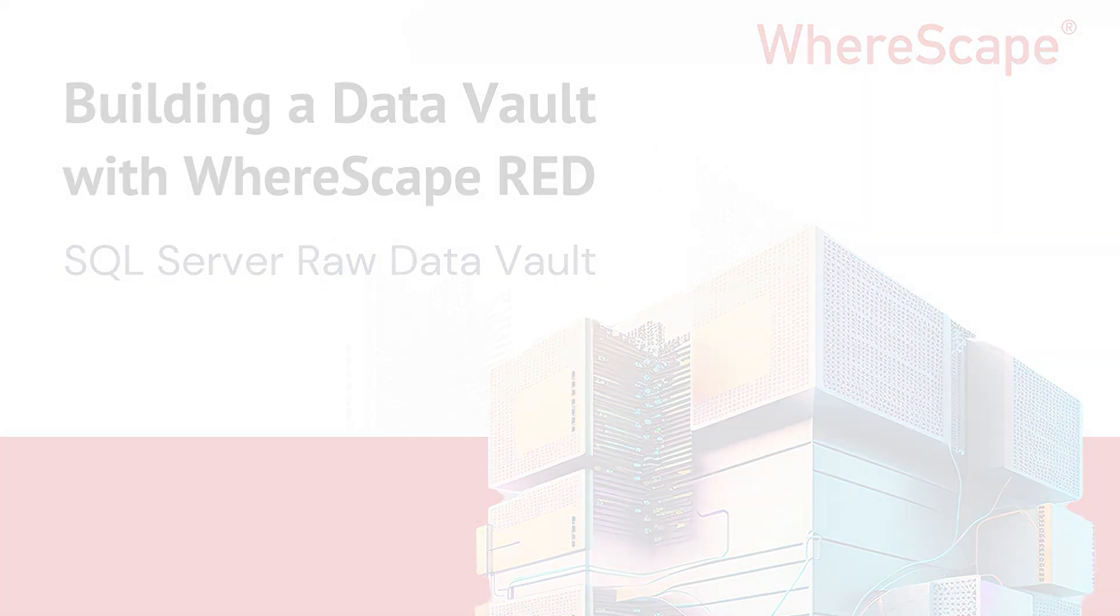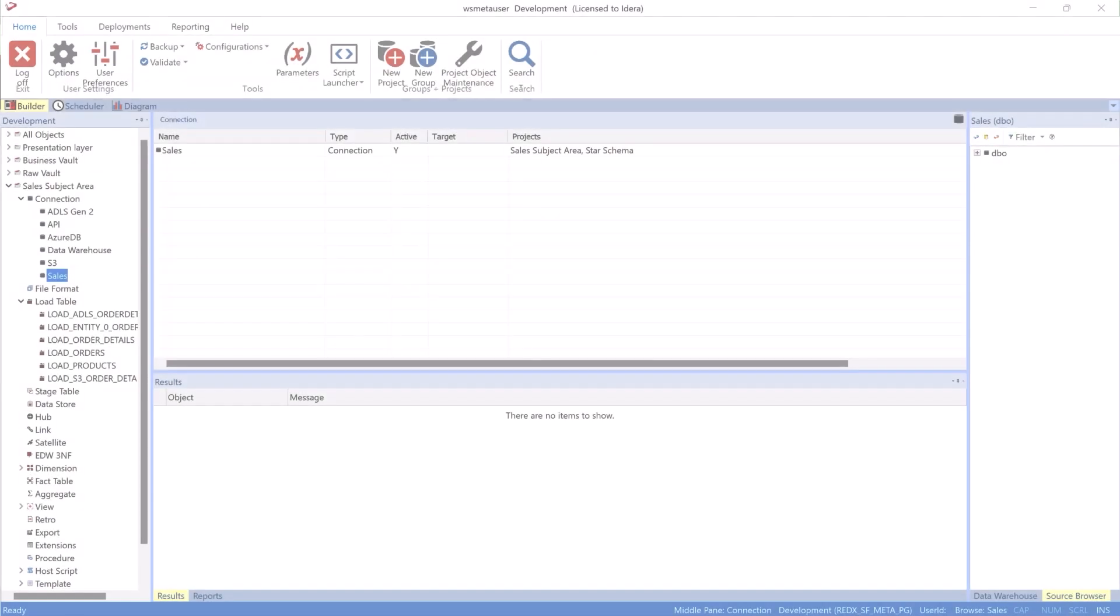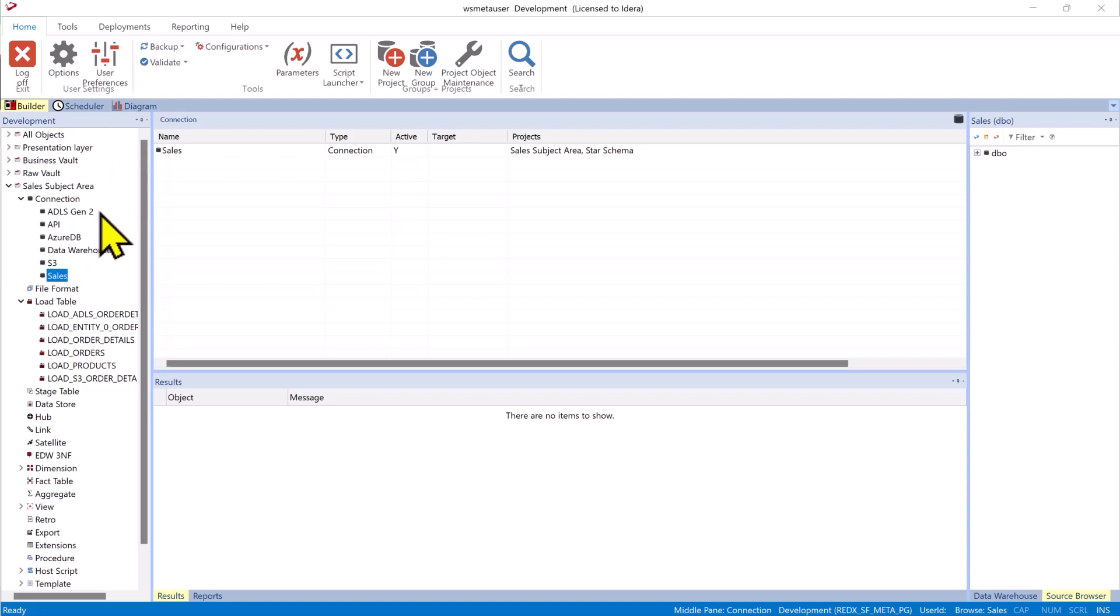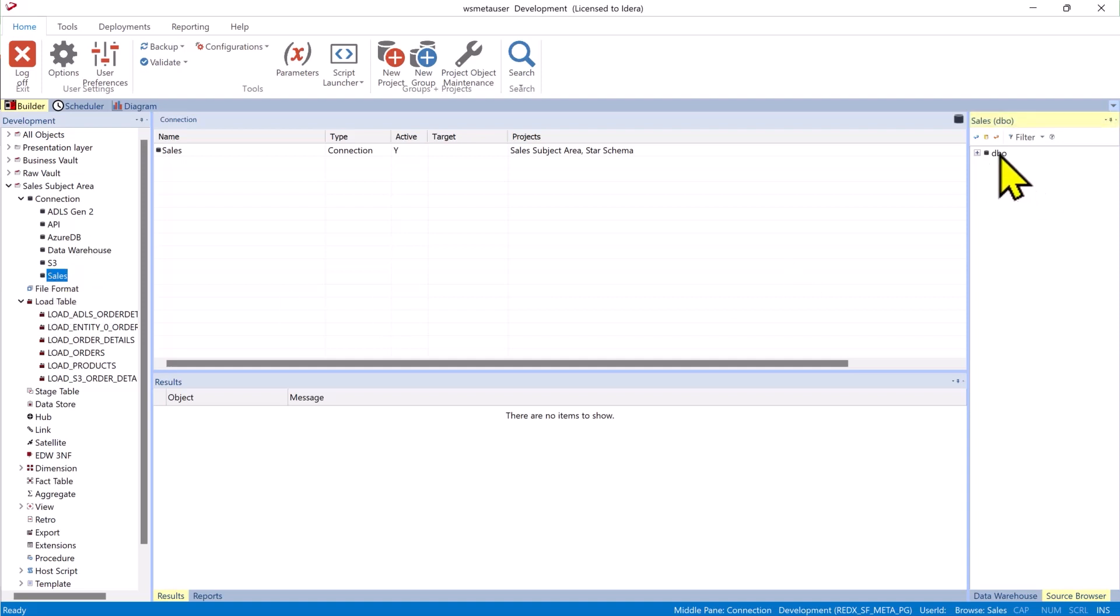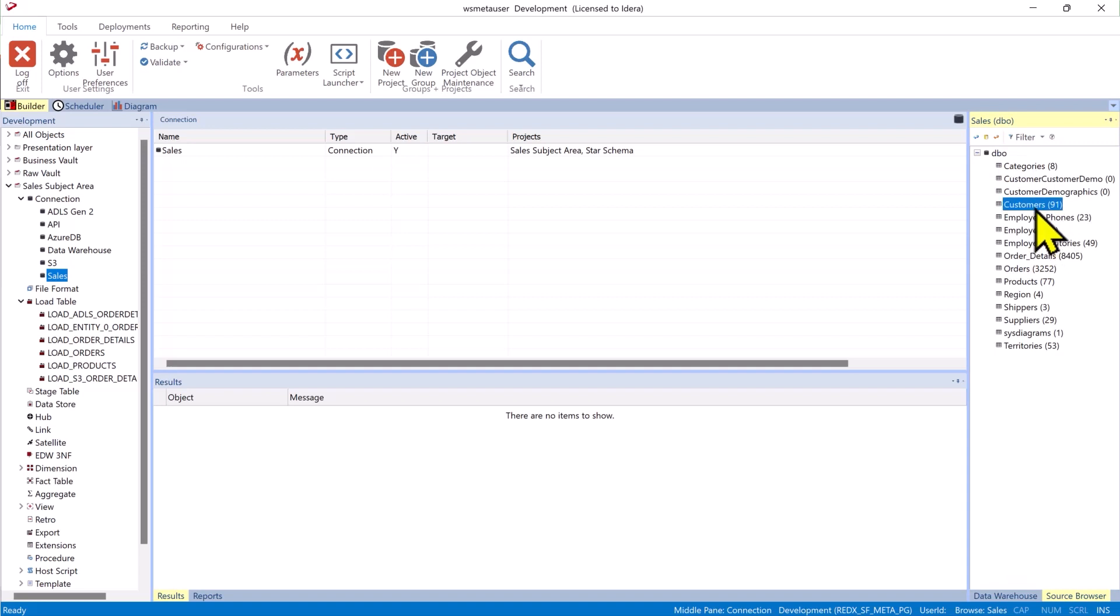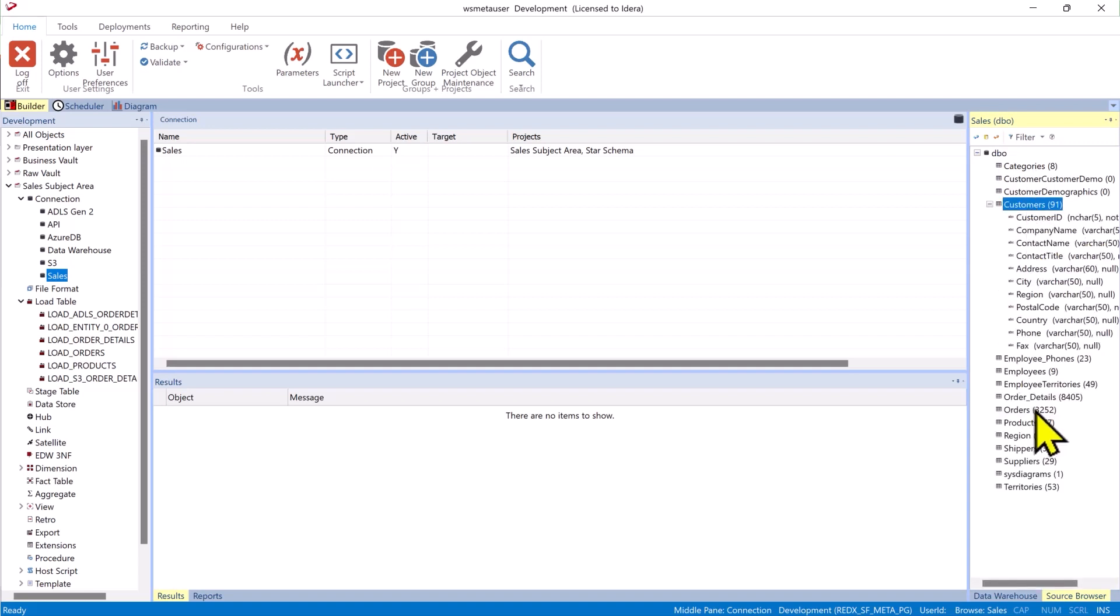Today I'm going to build a raw vault from a SQL Server source using WhereScape Red. Now you could use an ADLS Gen2 blob storage or S3 bucket, web API, or Azure database as your source in addition. So we're going to take a local SQL Server database and I'm going to take this customer table.